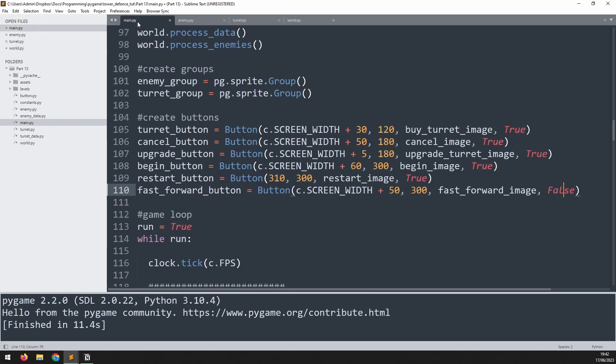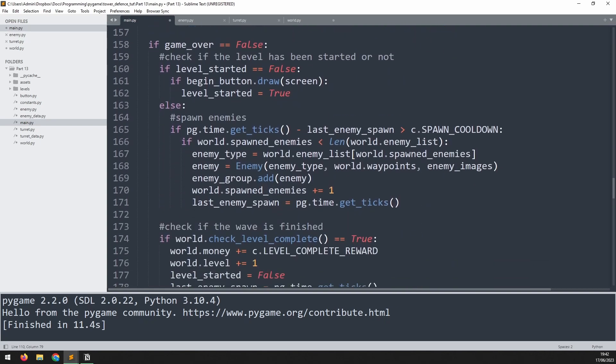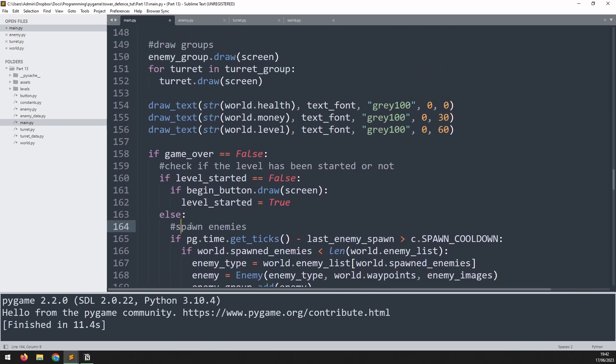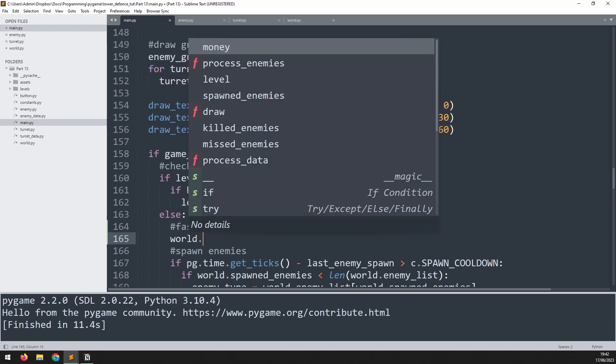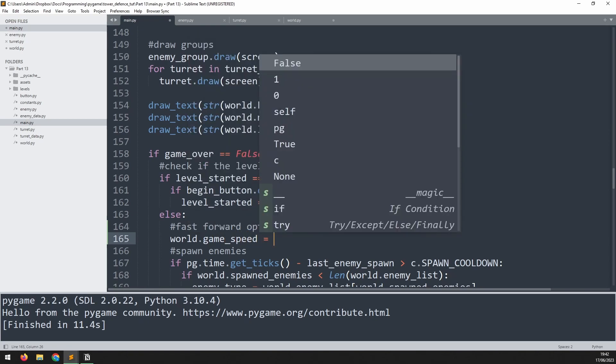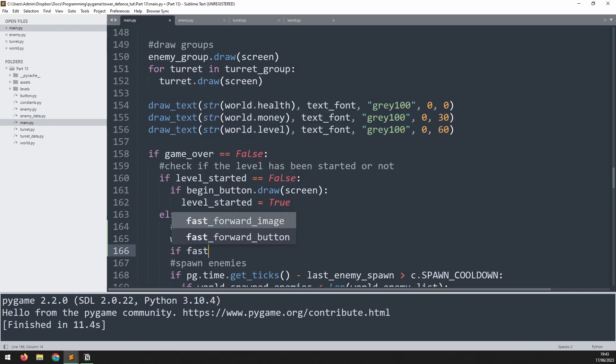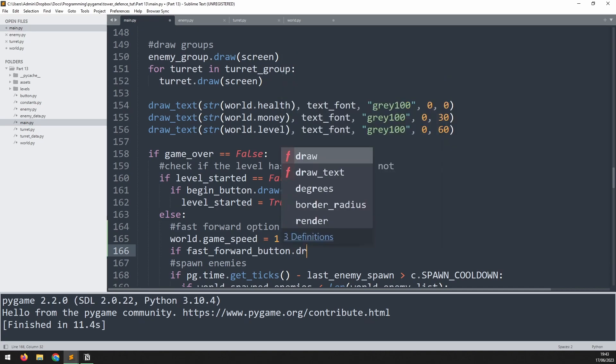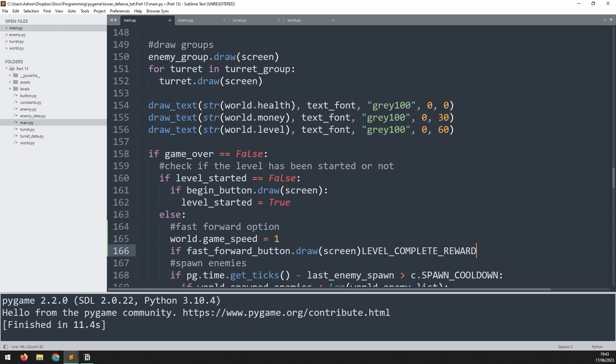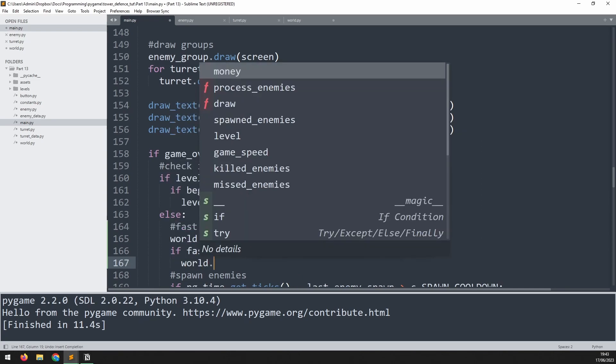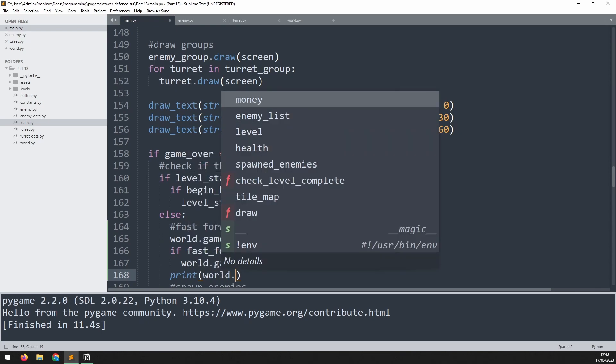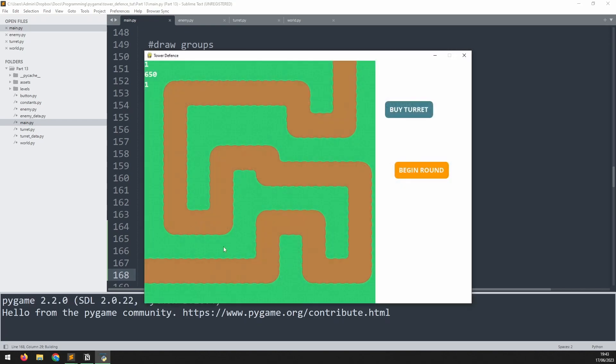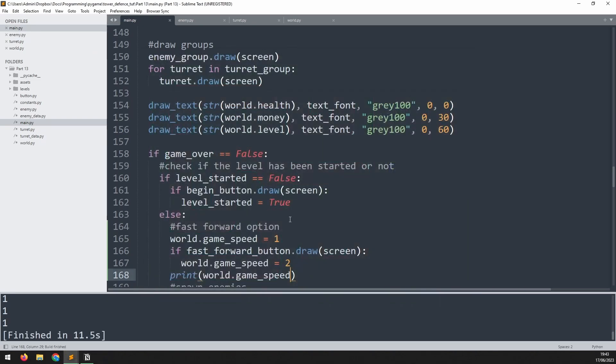We can now use this variable together with this new button inside our main game loop. We'll go down to the section where we're spawning enemies and add a comment to say fast forward option. By default I'm going to reset the world game speed to one, then I'm going to display the button which is the fast_forward button. If that button is clicked then I want to change that world.game_speed variable to two. Let's demo this out. Once I start a round it's saying one but as soon as I click this button and hold it it changes to two, release it it goes back to one.